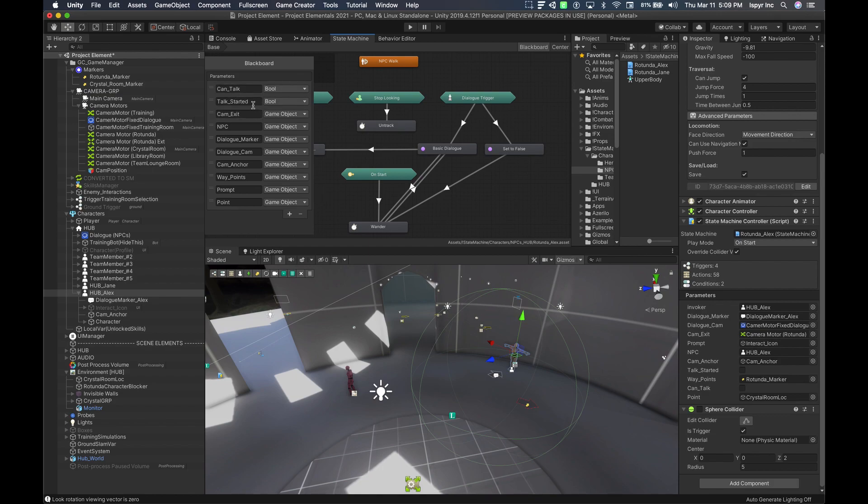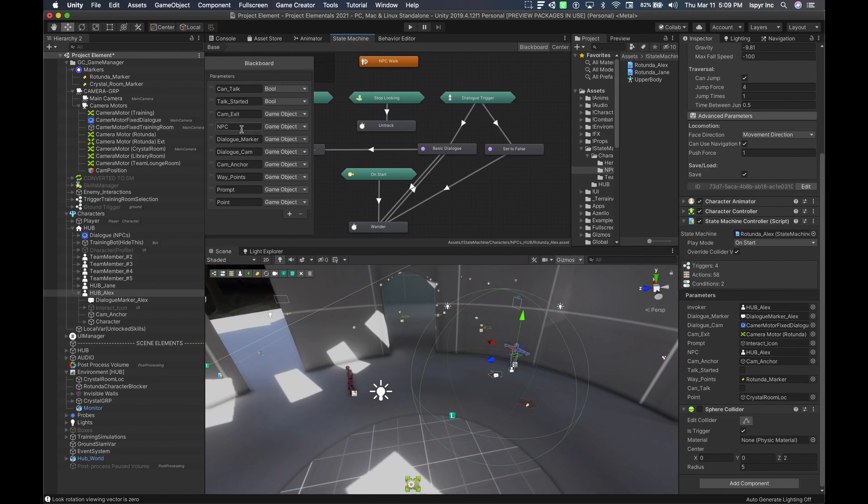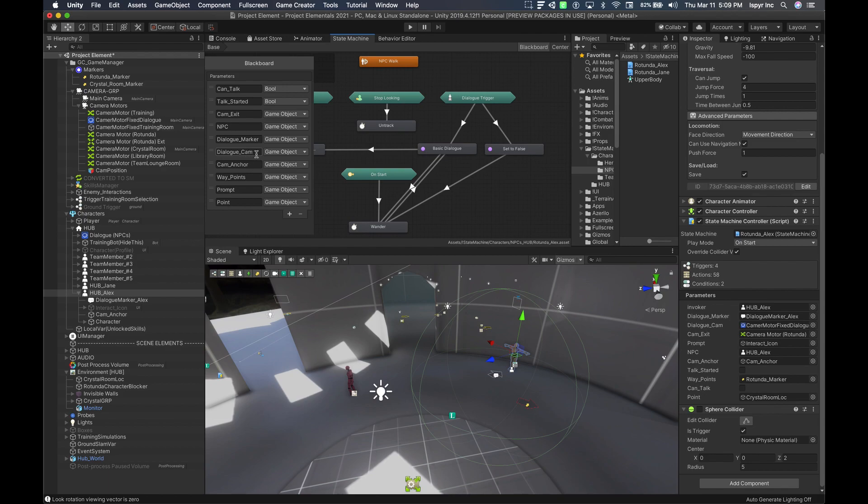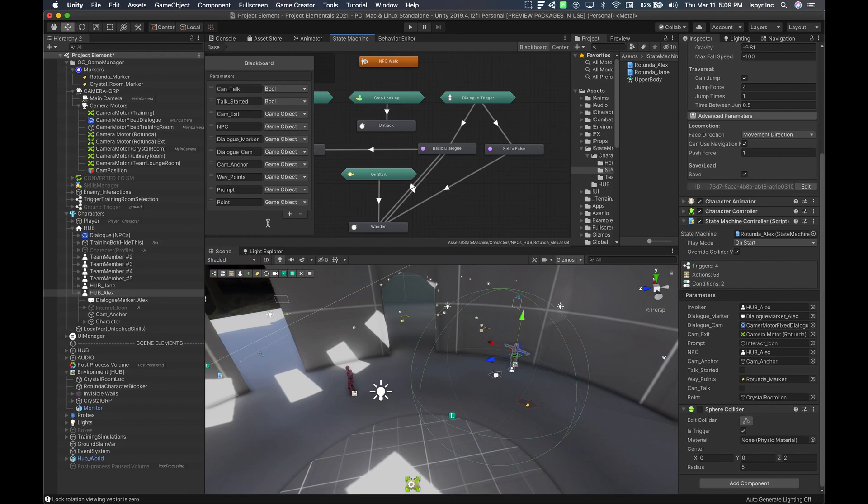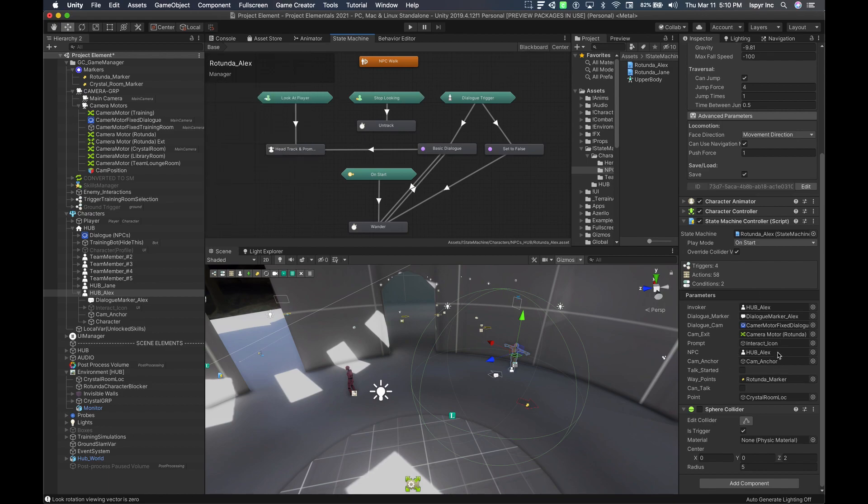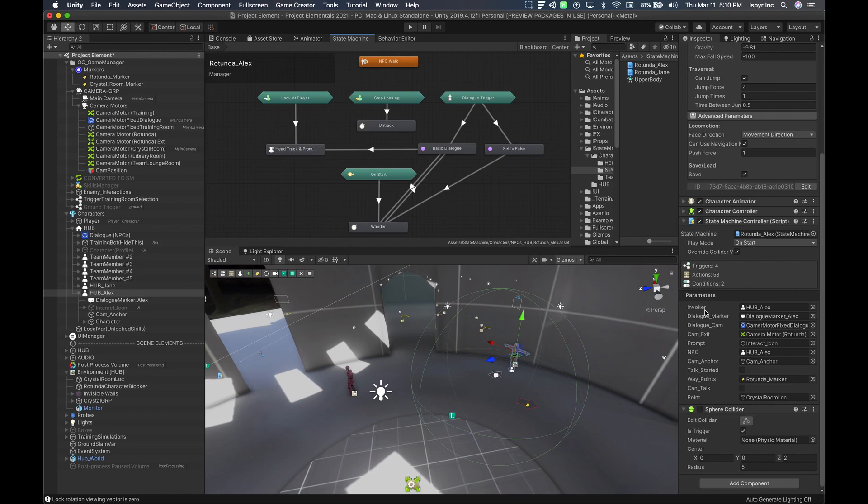And the next one is talk started. This is when the trigger, the button or the key is pressed. We'll go through this further as we go along here. Cam exit you don't really need, NPC, this is another version of the invoker itself, dialogue marker, dialogue cam, cam anchor, again we don't really need that. Waypoints for the waypoint here, for the rotunda marker, prompt which is the prompt that we have over his head, and point. With the blackboard objects and bools set up, now we can actually communicate with the hierarchy scene here. For the first one, again hud Alex is already set automatically to the invoker, dialogue marker, this is the one that we have parented underneath Alex.